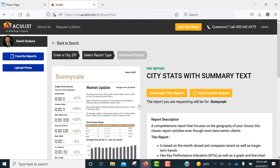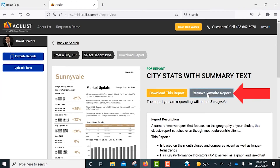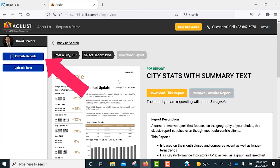You can also favorite the reports you use the most by clicking the Add Favorite Report button. Each month AccuList will email you with a list of your favorites, letting you know the data is new and fresh. You can also download these reports anytime.